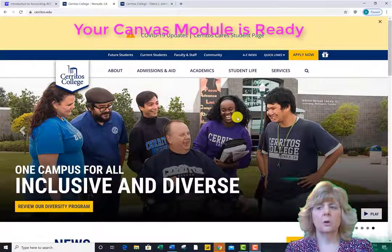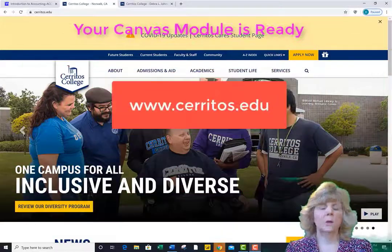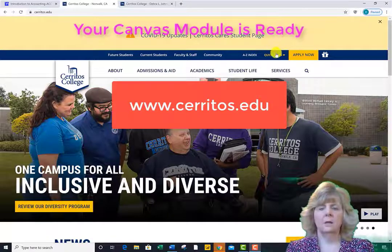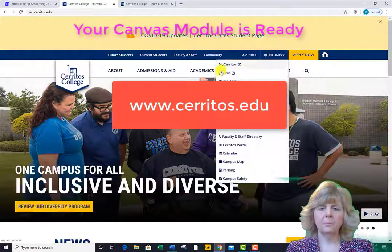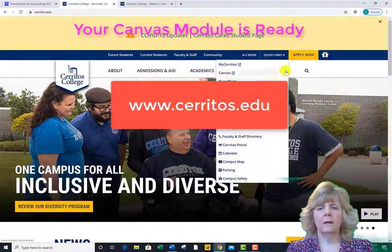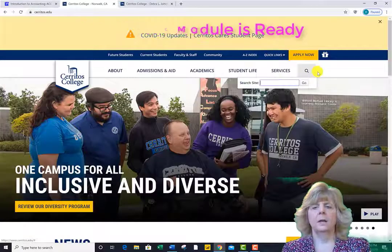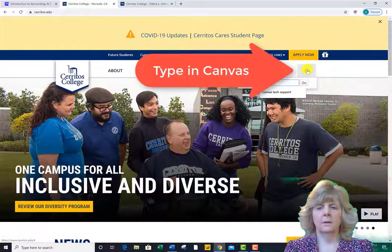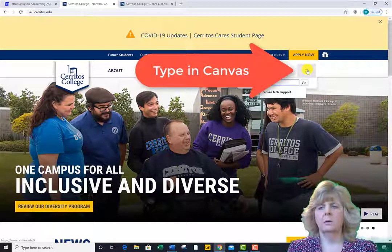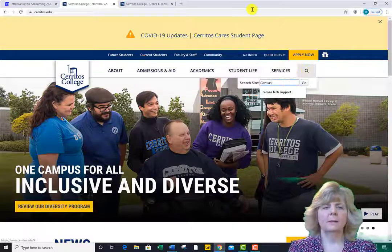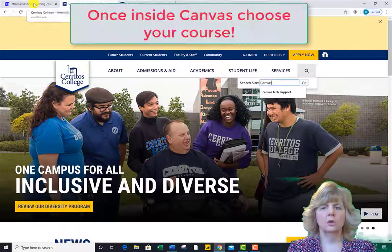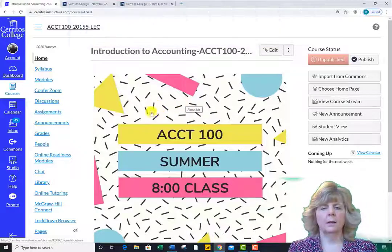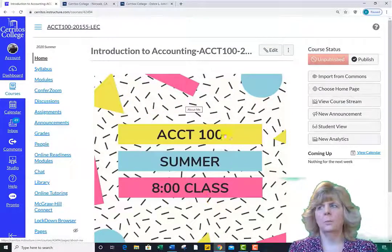To access your course, go to the Cerritos College homepage and find the Canvas link. It's either near the top or you can click on the magnifying glass to find it that way. Type in what you're looking for — in this case, Canvas — and press enter. Once inside Canvas, choose your course shell for the class you are enrolled in. Click on it and you will see the class homepage.